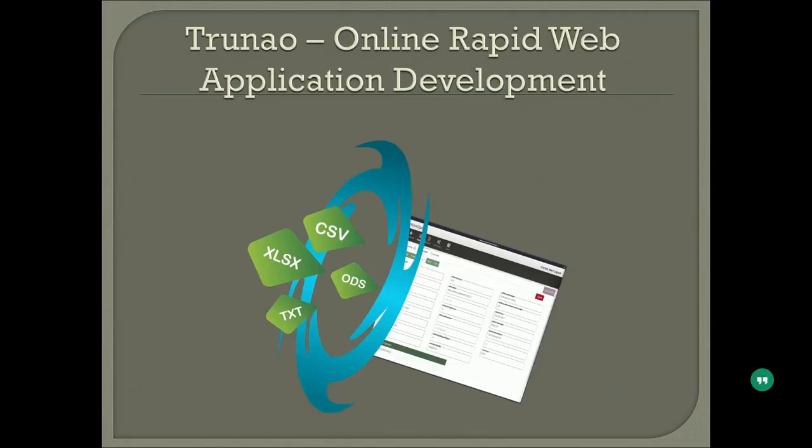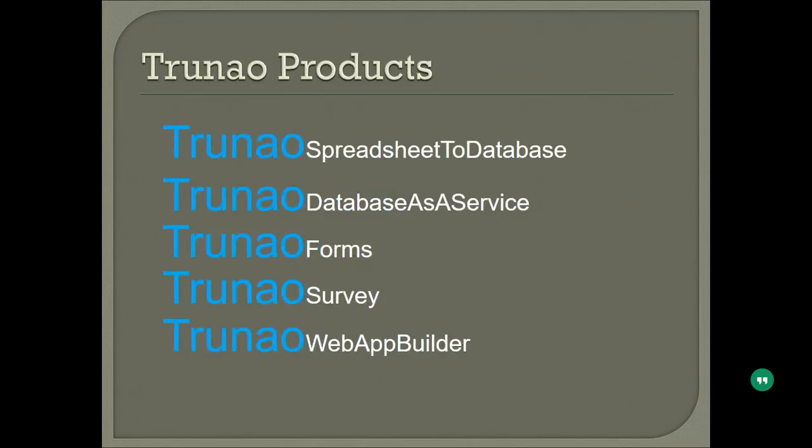The biggest question that everybody's asked me is what is TrueNow and how can TrueNow help me on a daily basis. TrueNow is basically a multiple product combined feed product. If you are looking for converting a spreadsheet to a database, you can use TrueNow for that.